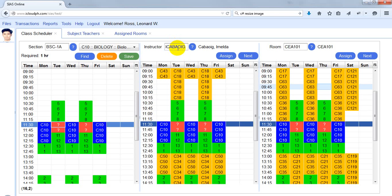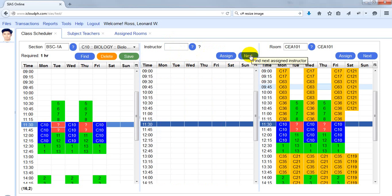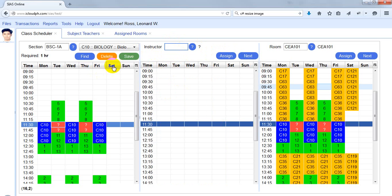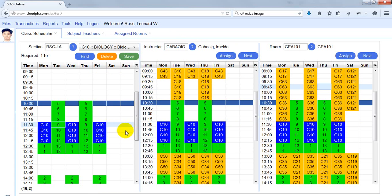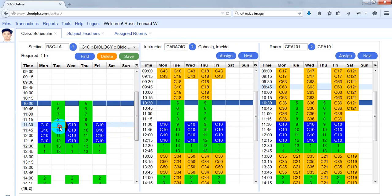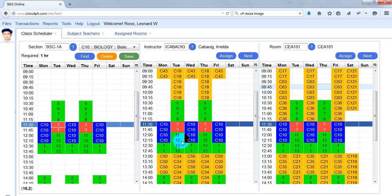You can change the assigned teacher for the lab. If the teacher of the lab is not the current one, I can click Next — but there are no other assigned teachers for that subject. I can click Assign to add additional teachers. Then just click Save.